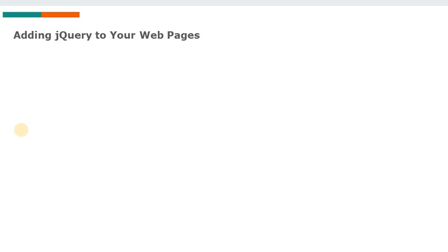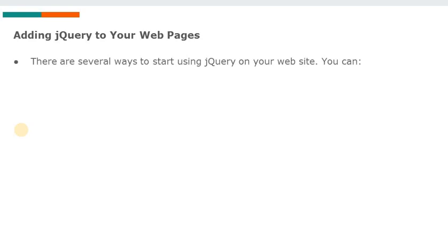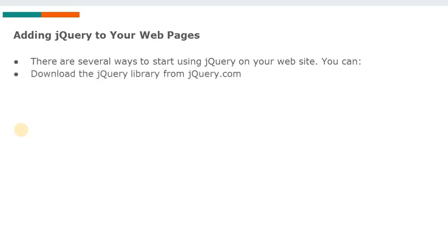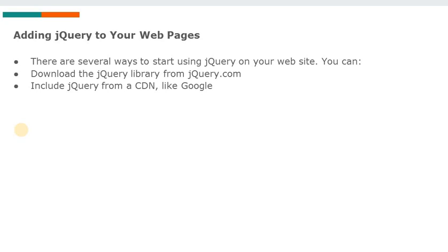Adding jQuery to your web page — if you want to use jQuery, the first step is to download jQuery. There are several ways to start using jQuery on your website. You can download the jQuery library from jQuery.com, the official site. Alternatively, you can include jQuery from a CDN like Google, which provides the jQuery library, and you just need to include the link provided by Google.